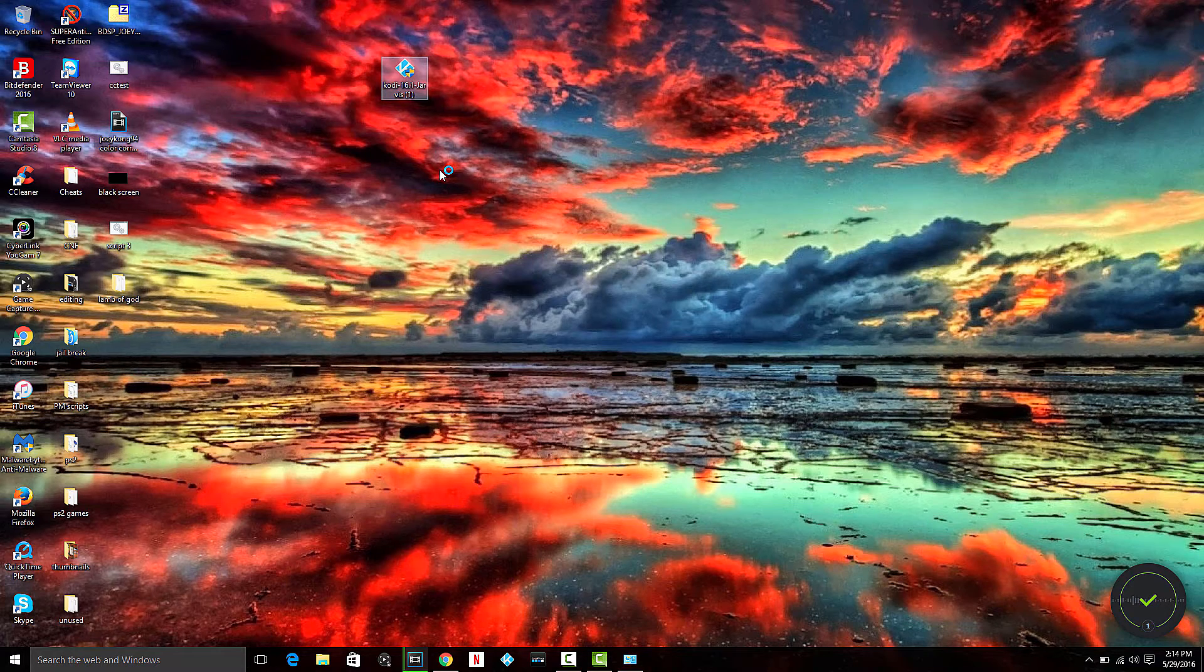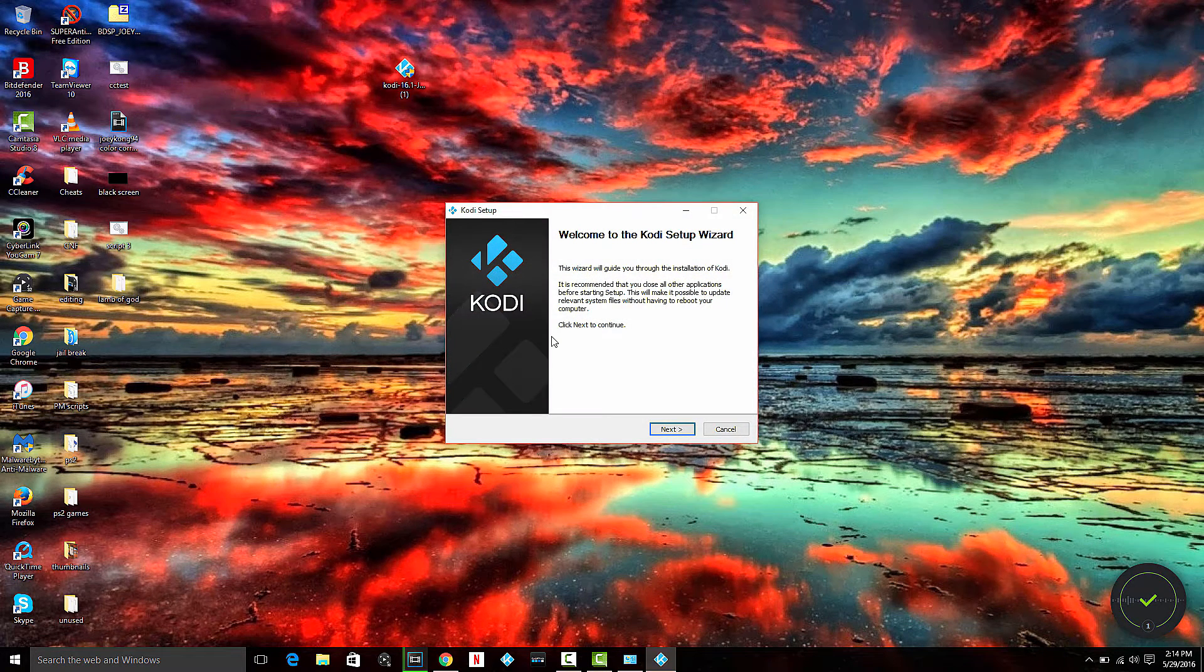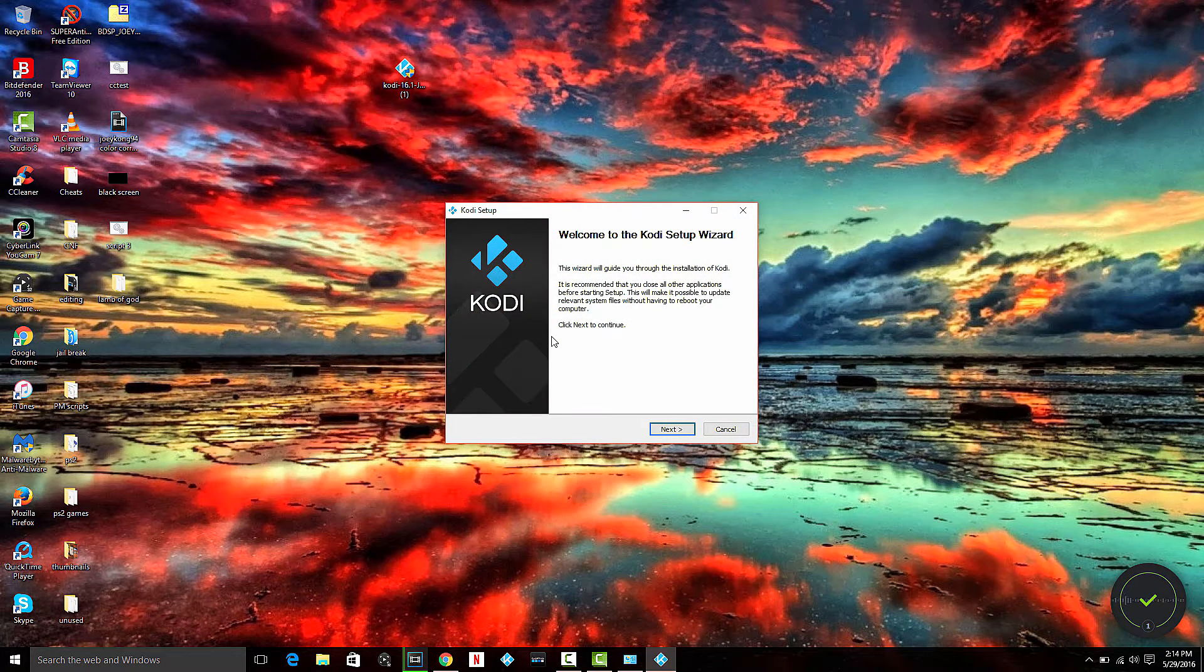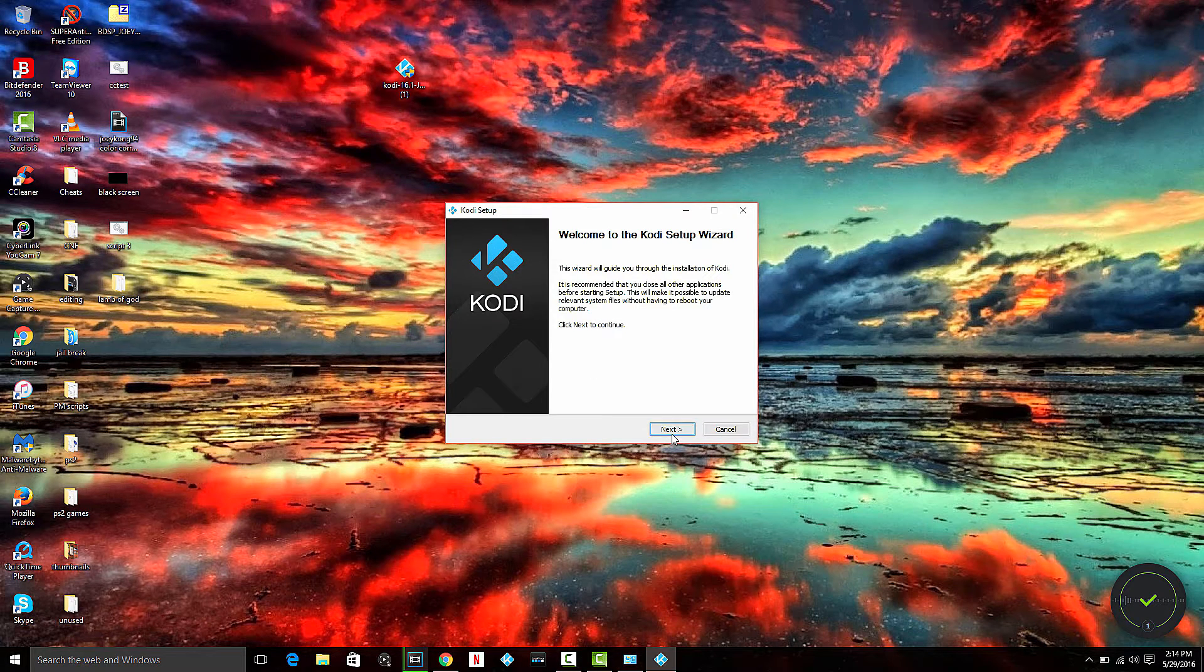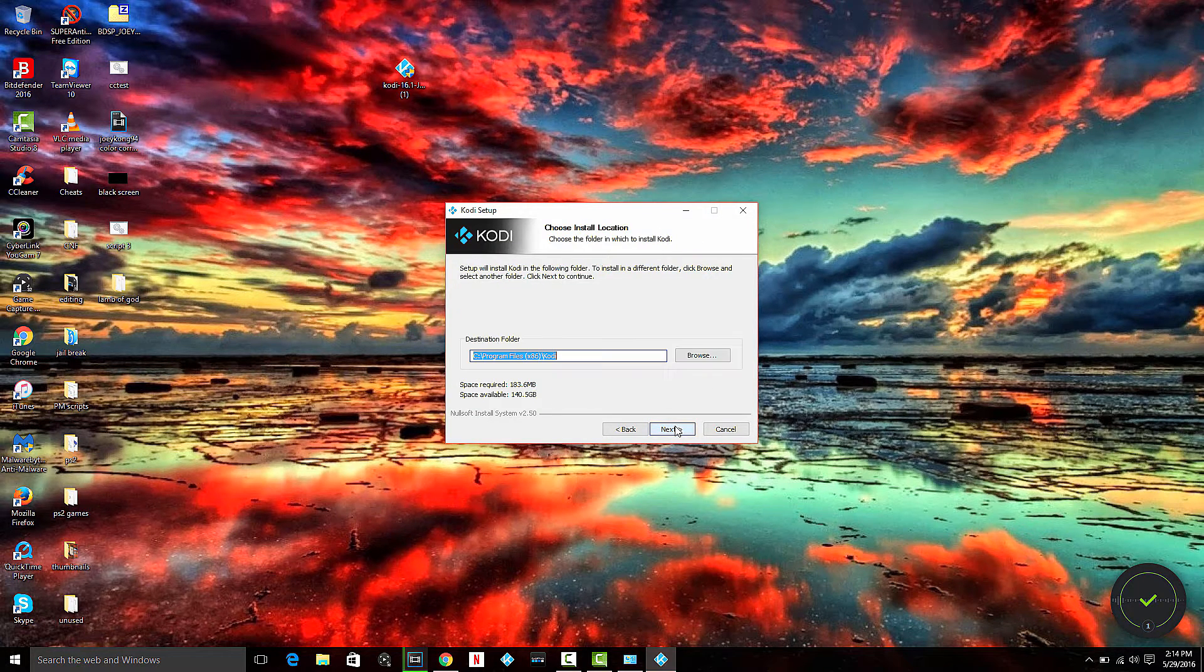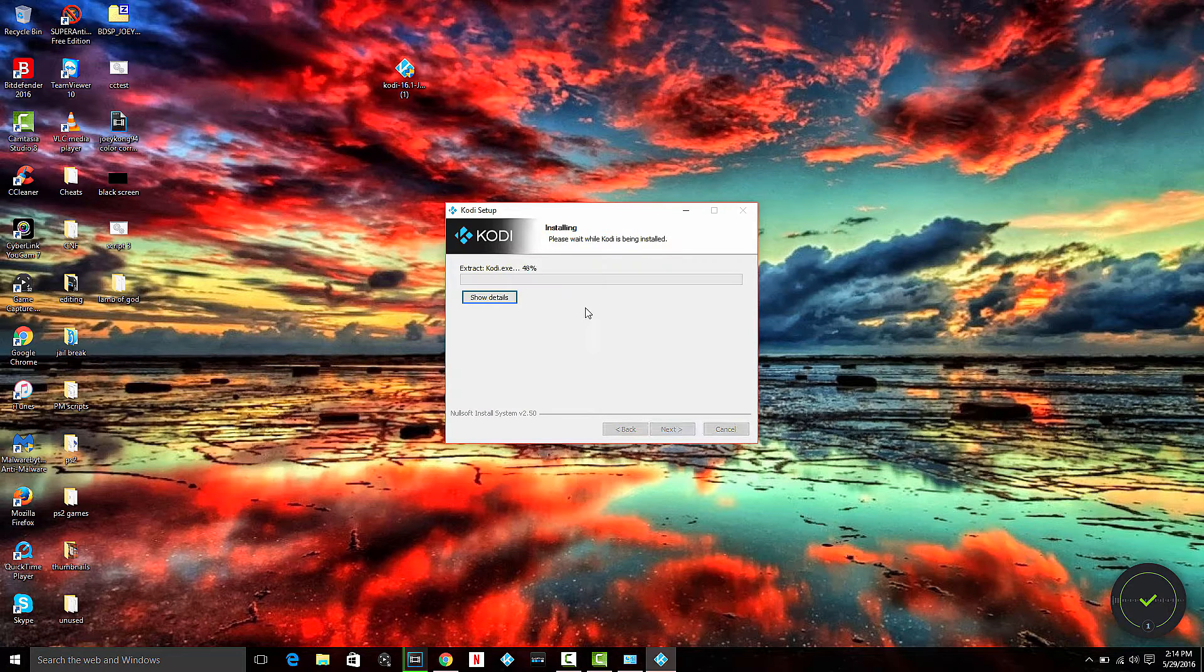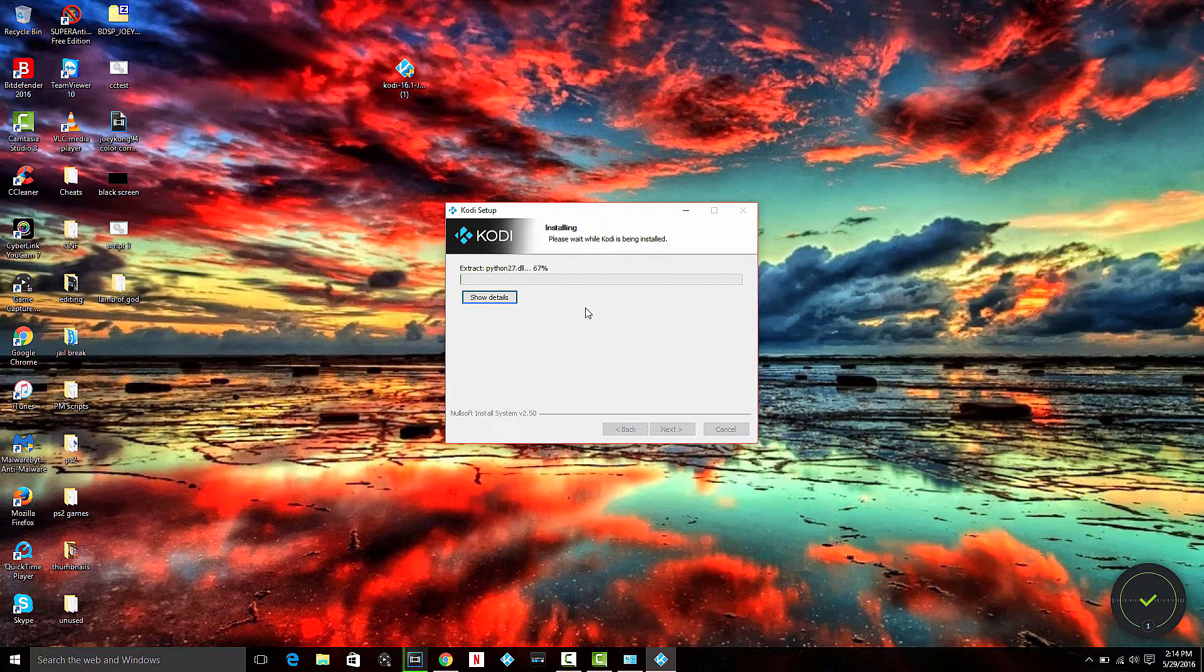You might get a UAC (User Account Control) prompt saying this program is going to modify things. Just say yes. Hit next, agree, just leave all that stuff default, hit next, next, install, and that's basically it for the installation.